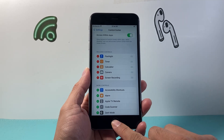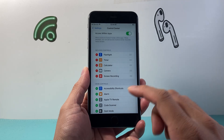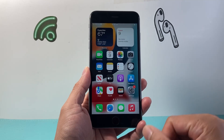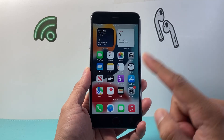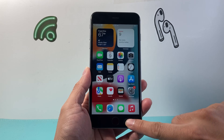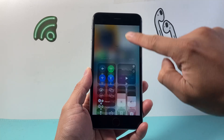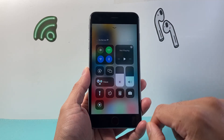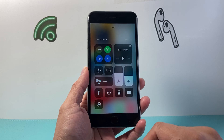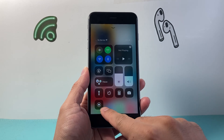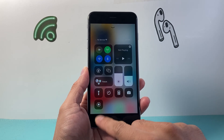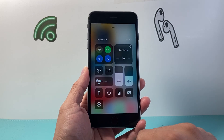Now click on the home button to exit out. Then take your finger and swipe up from the bottom to get to the Control Center, and you will see the Screen Recording icon up here.